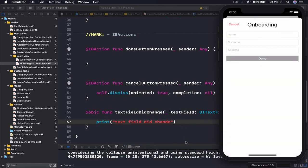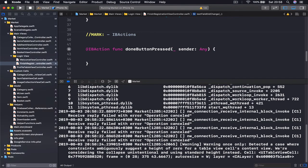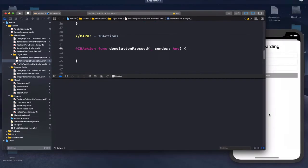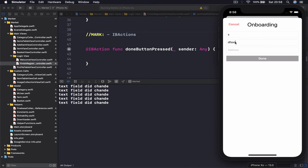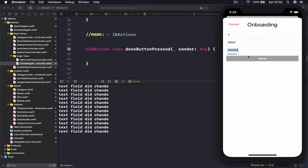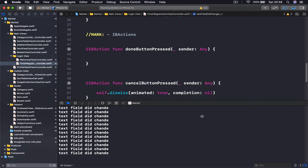If we run our application and let me just open my console here, delete everything from inside. If I type something, it says 'text field did change', and if I do it here we still get the print out, so everything is working.